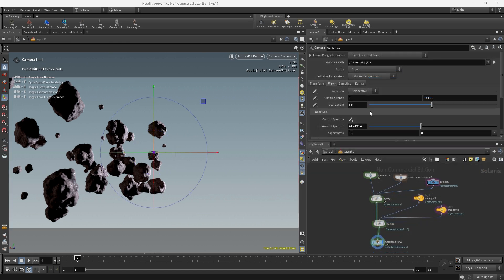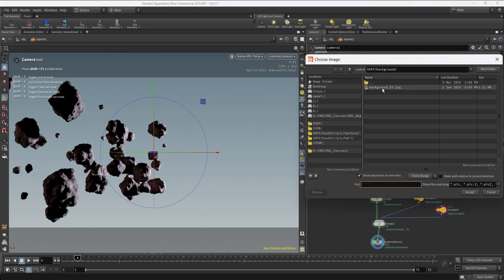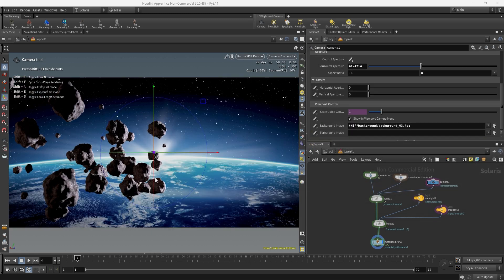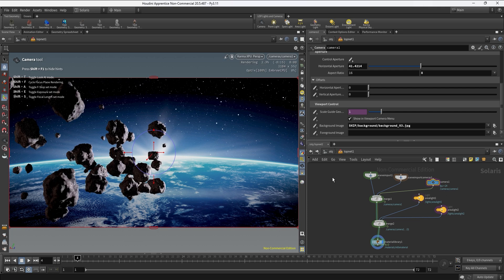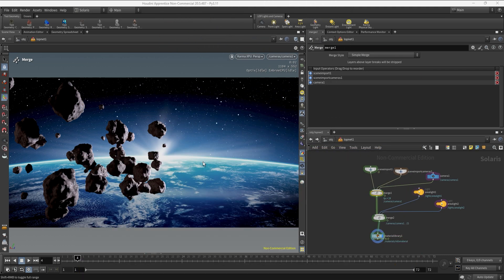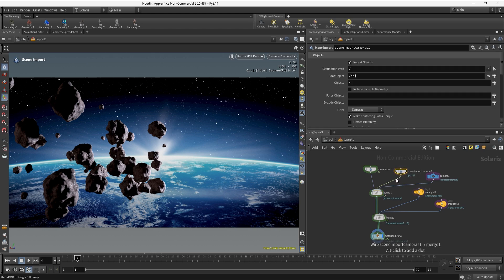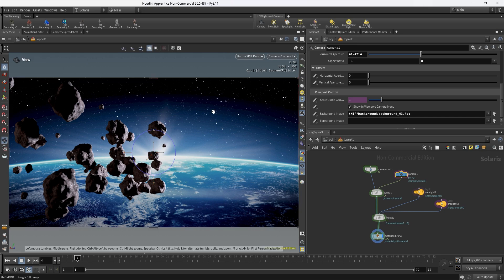Once we finish matching the focal length, aperture, and transform from the SOP camera, we scroll down to the background image and add the same image used on the SOP camera, so everything looks the same. Now we are ready to start creating depth of field for a nice, realistic, cinematic look. Depth of field refers to the range of distance in the scene that is going to be sharp and in focus.